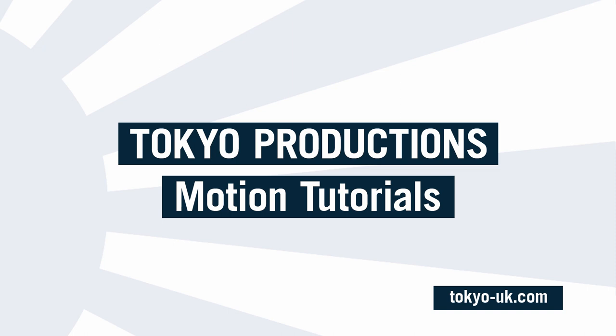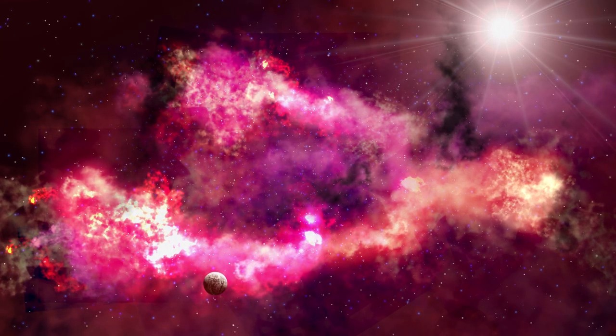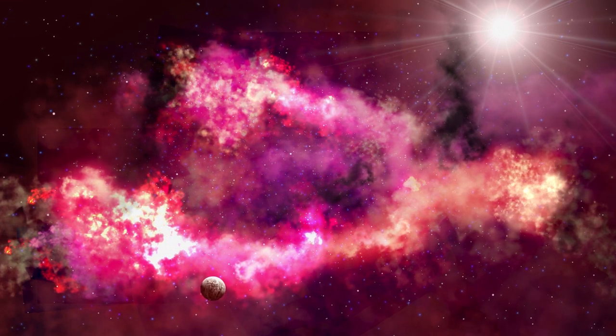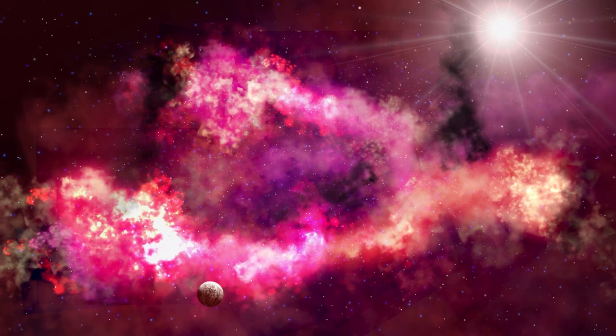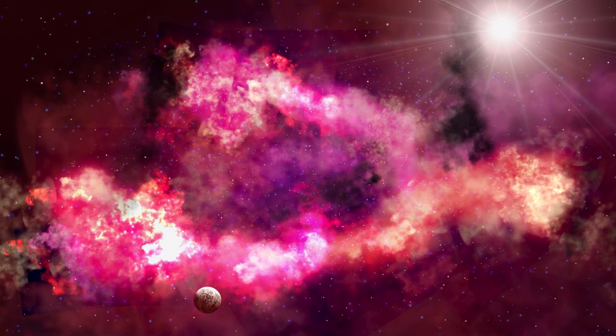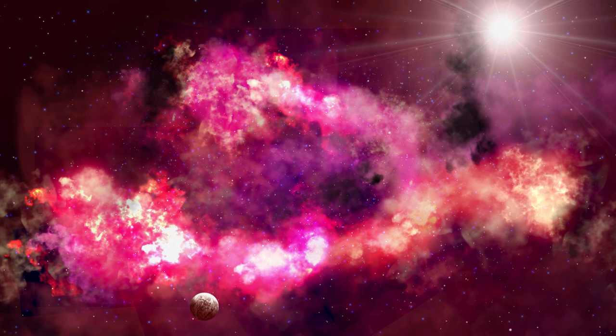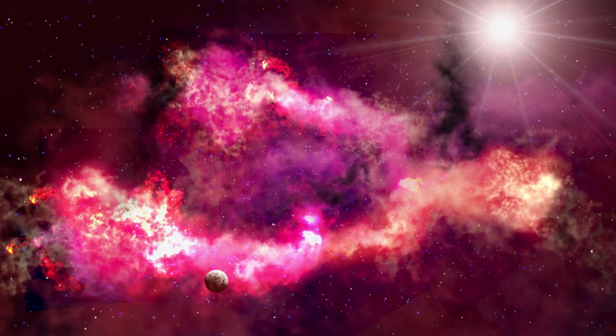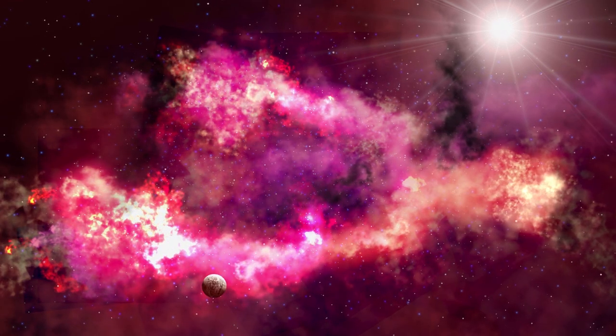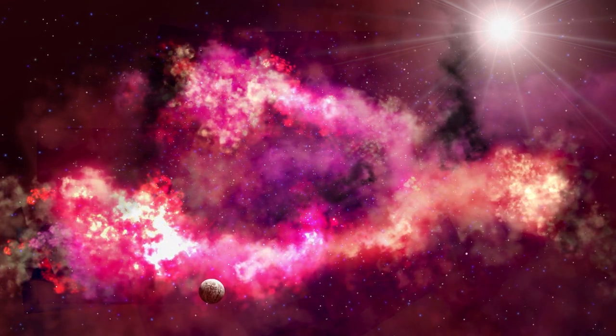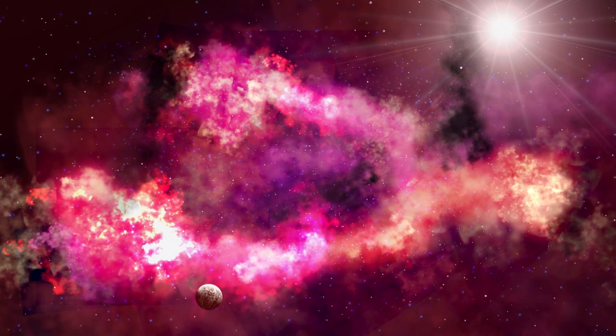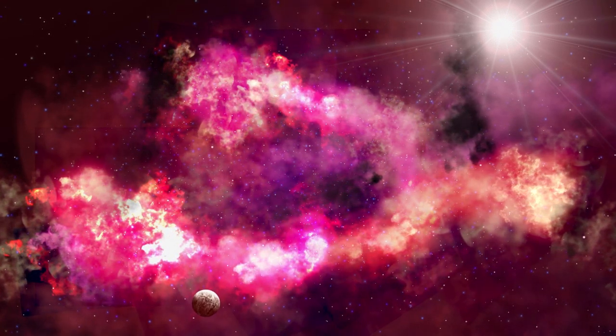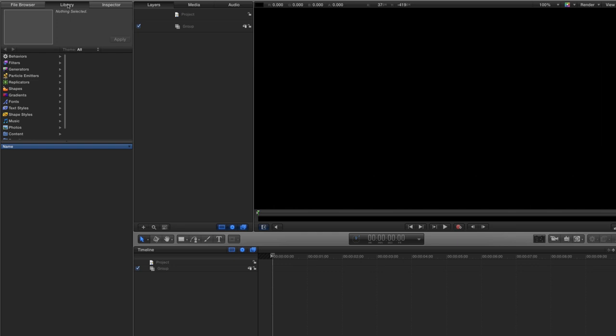Hi, this is Simon from Tokyo Productions and welcome to another tutorial for Motion 5. Today we're going to be looking at creating this nebula scene which is in fact a lot simpler than it looks. What we're going to try to do with this complex scene is keep everything as simple as possible so you have the maximum performance benefits and you can really go to town on compositing it and making it look the way you want it to. So let's dive in and get started.